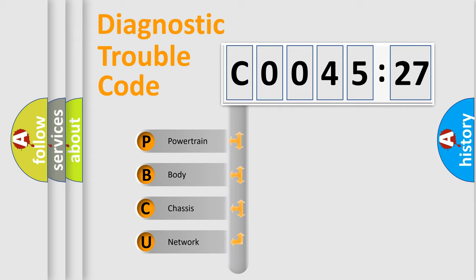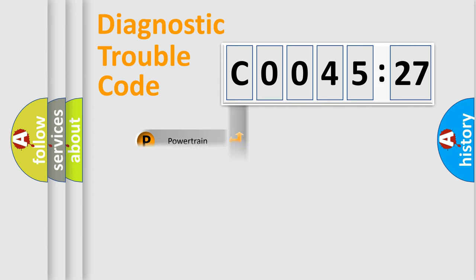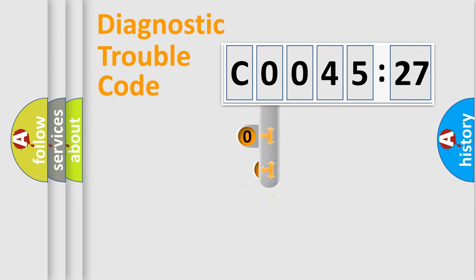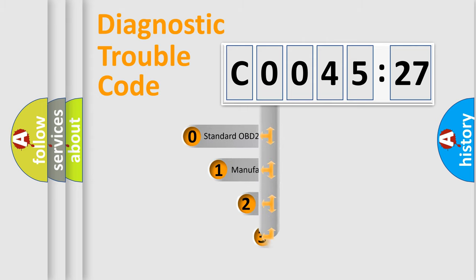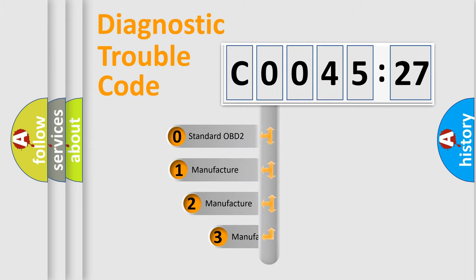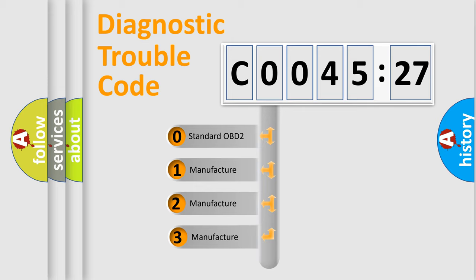We divide the electric system of an automobile into four basic units: Powertrain, Body, Chassis, and Network. This distribution is defined in the first character code.